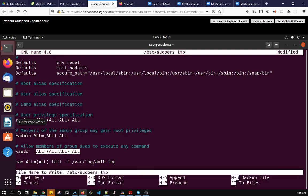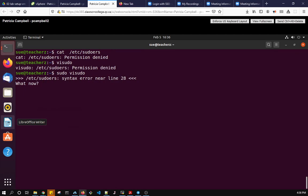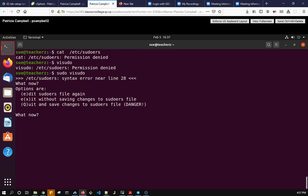What I'm going to do is save it. So I'm going to say control X to exit and yes to save modified buffer and then I hit enter. And it says, so this is one of the nice things about sudo, it says I have a syntax error near line 28, what now. So I don't know why I'm getting that. So this is good because I don't want to make an error in sudoers because I could lock everybody out.